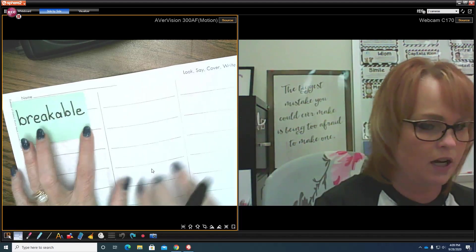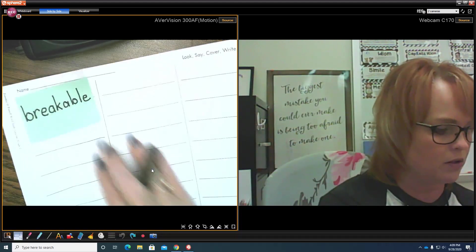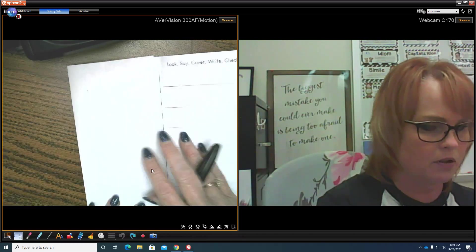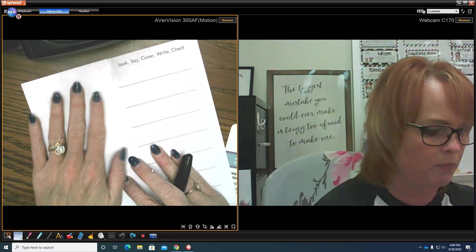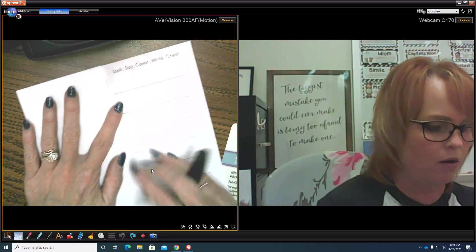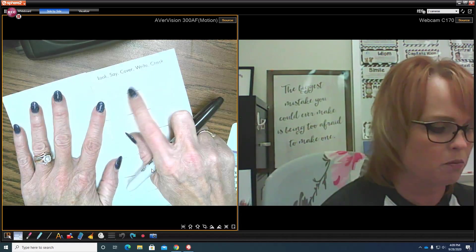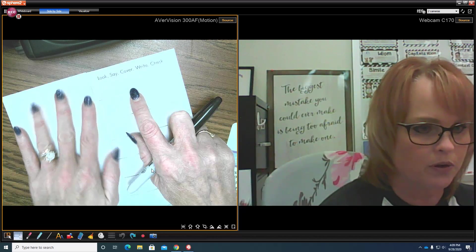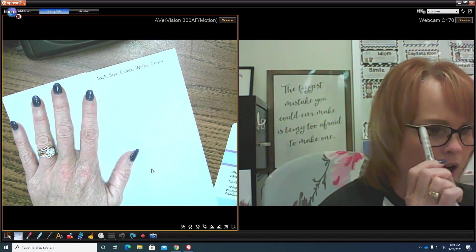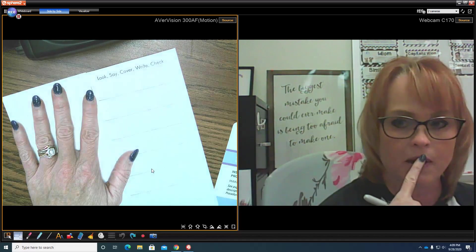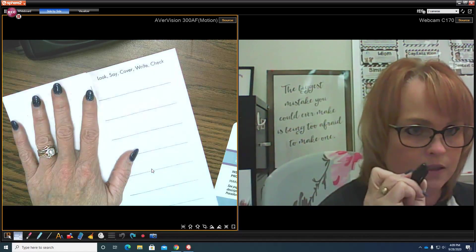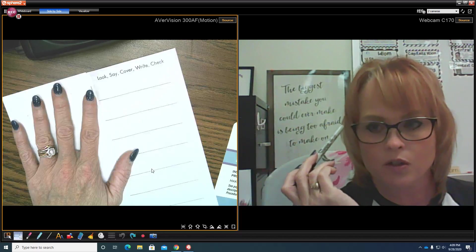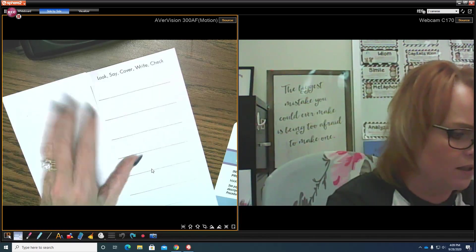Now we're going to cover that up, so let's go ahead and cover that word up so that's where we can just flip it over. Now on this column over here we're going to write the word. It's really important to write the word because when you see it with your eyes and you say it with your mouth and then you write it, it helps it stay in your long-term memory. That's why we're doing these things.